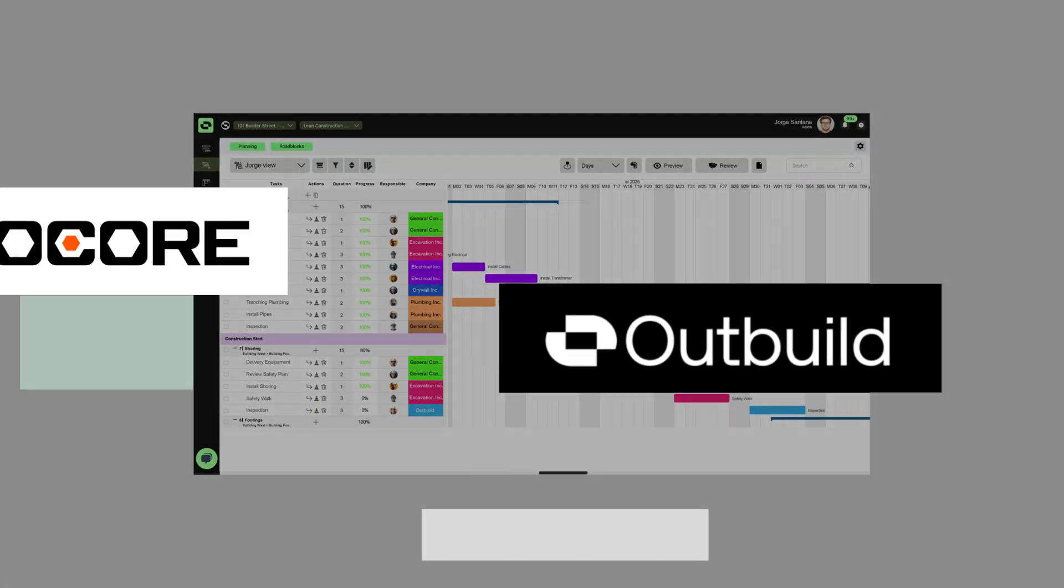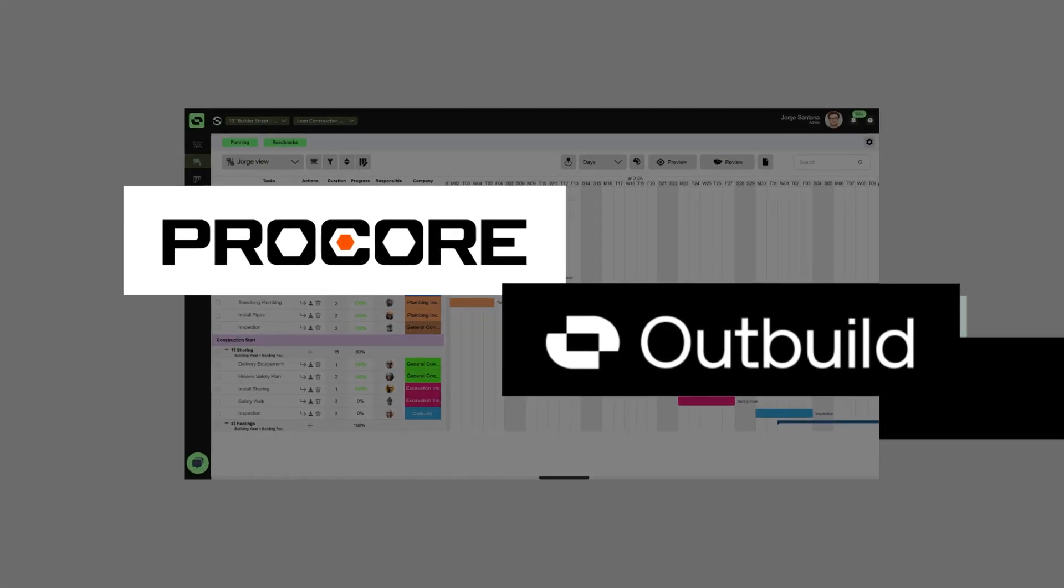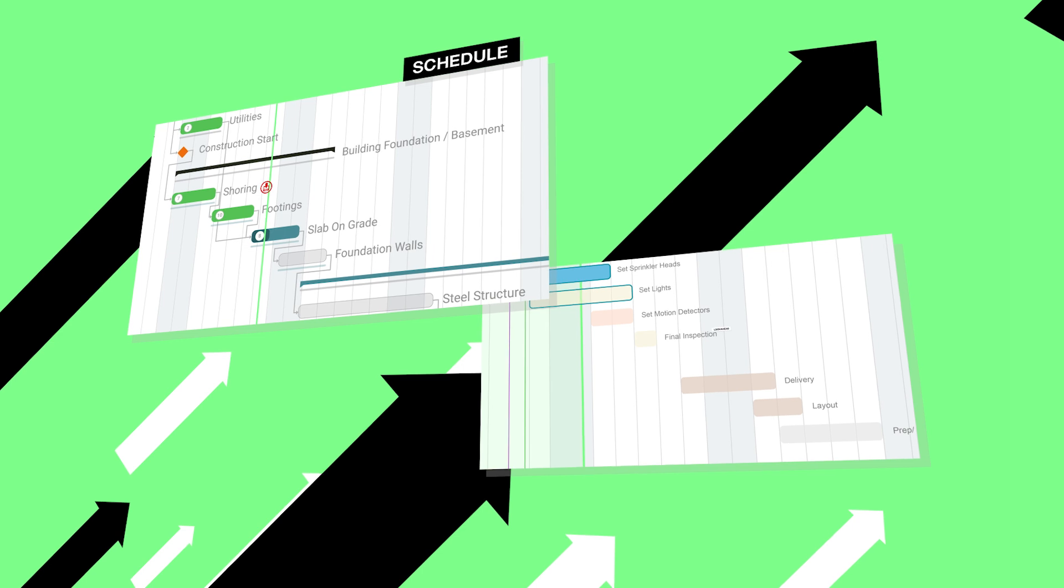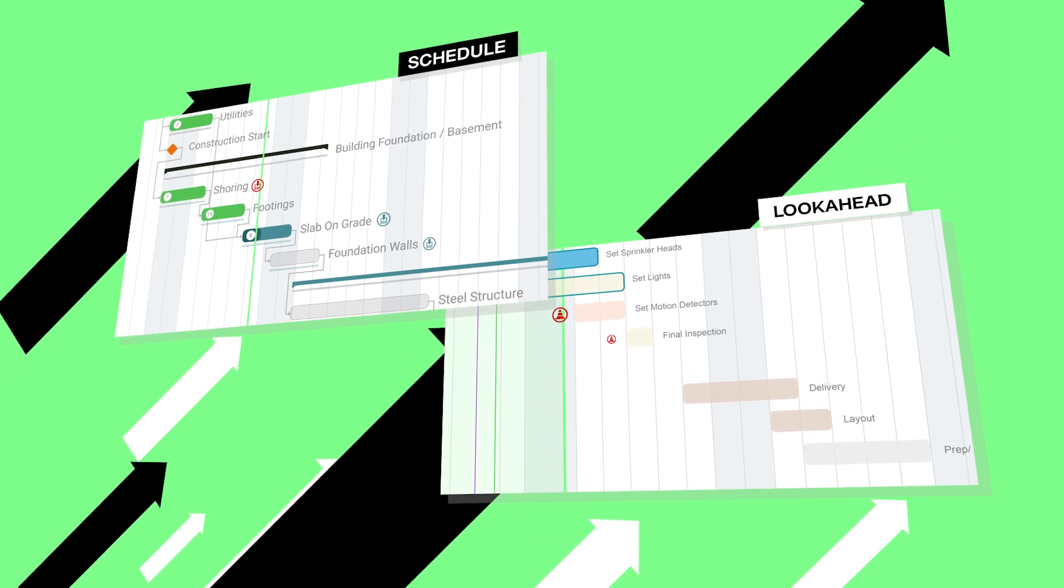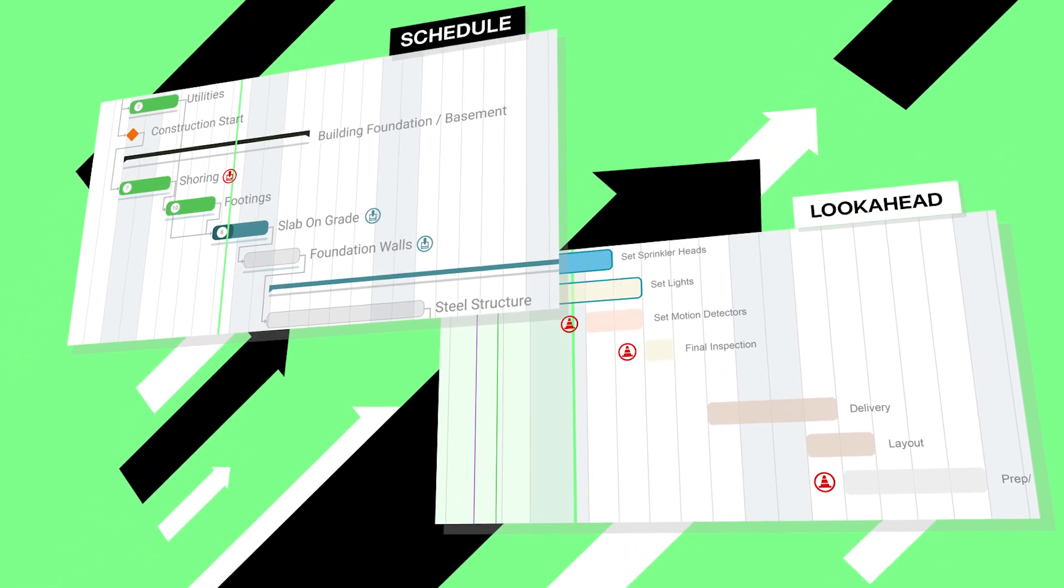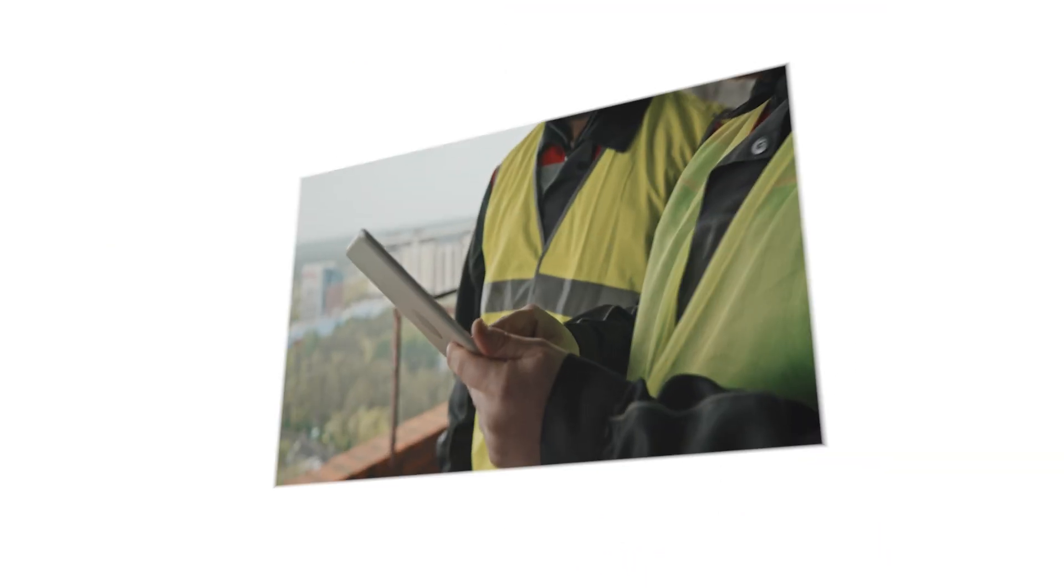Want more? Outbuild even integrates with Procore, so submittals and RFIs are visually tied to your schedule, giving you a clear roadmap for success. What are you waiting for? Join hundreds of builders who are already transforming their projects with Outbuild.